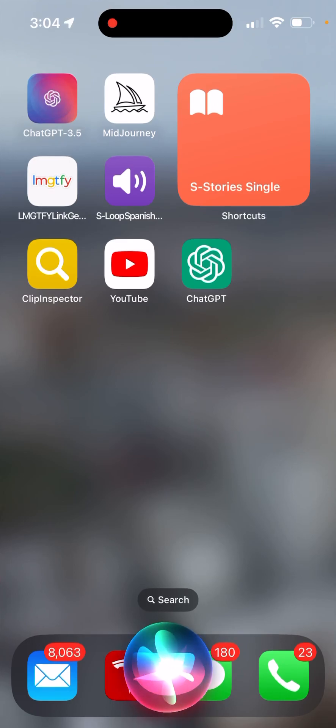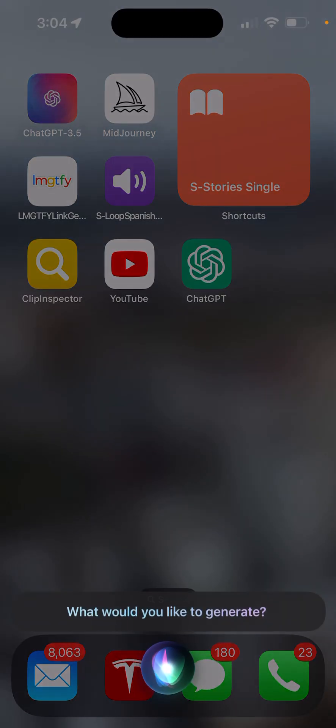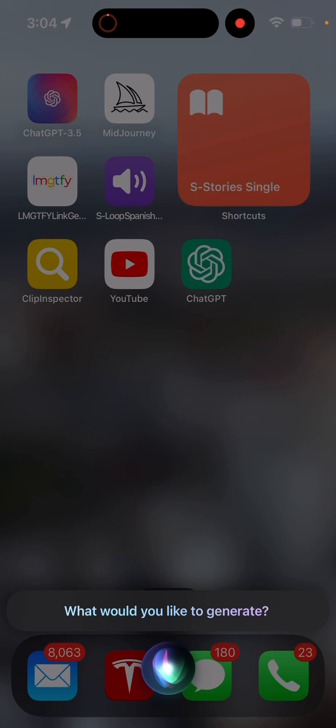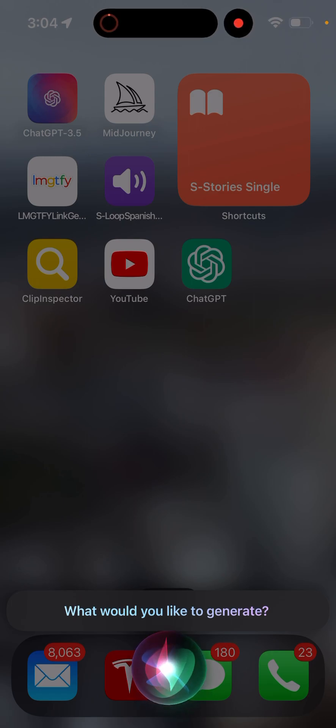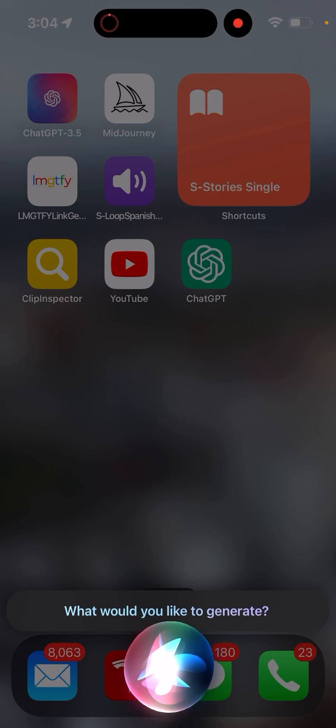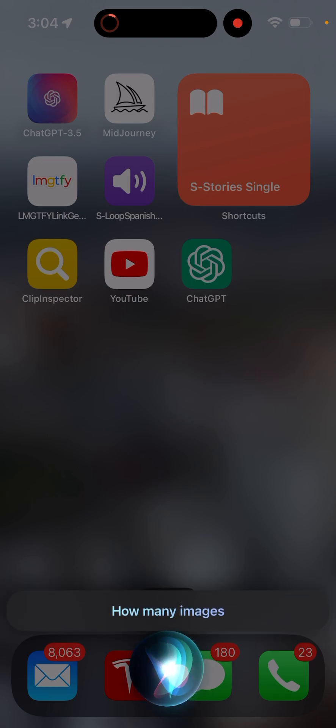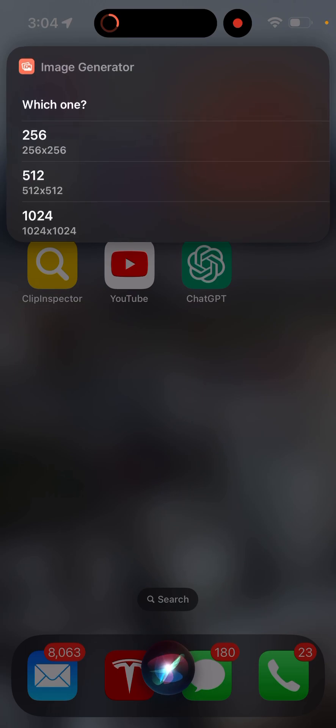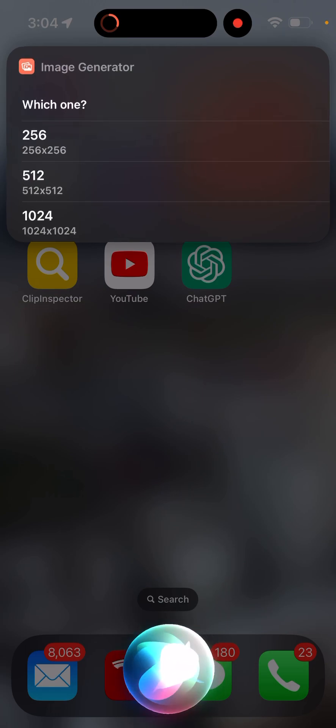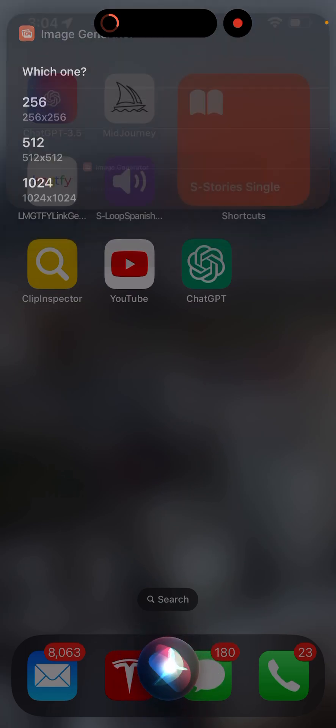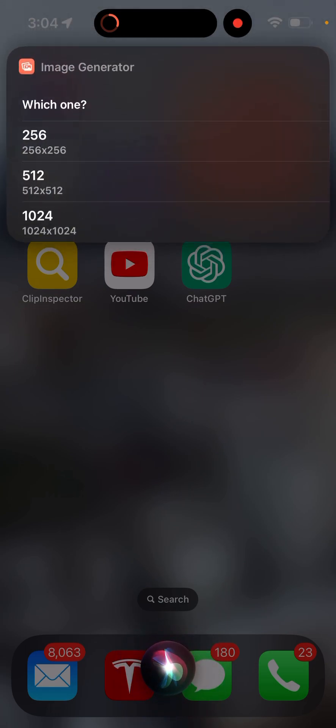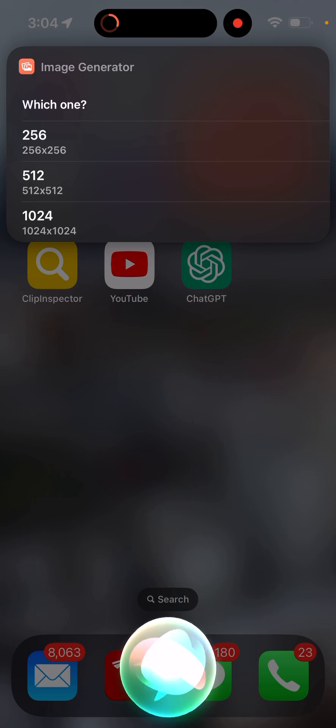Image gen, image gen. I guess it doesn't understand me. Let me rename it. Image generator. What would you like to generate? A cat with wings. How many images? One. Which one? 512. Which one? 512. Which one? 512.